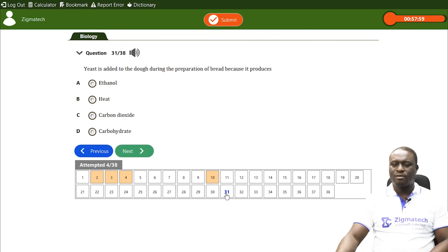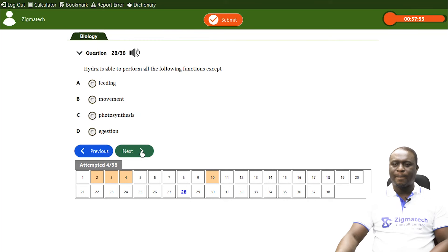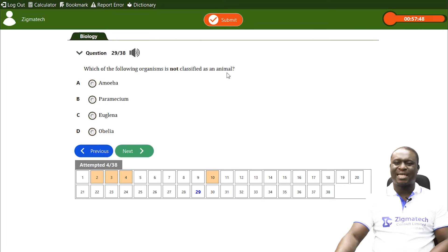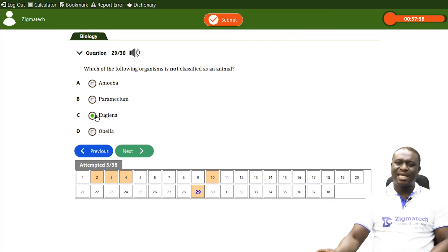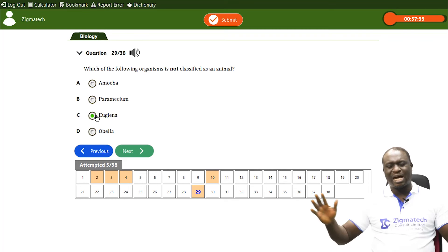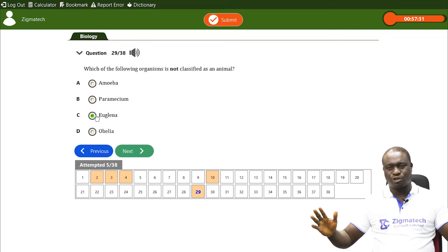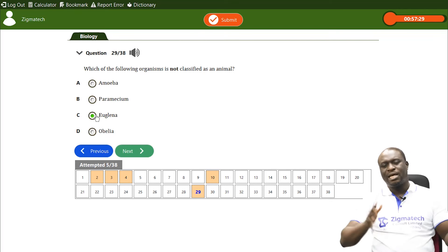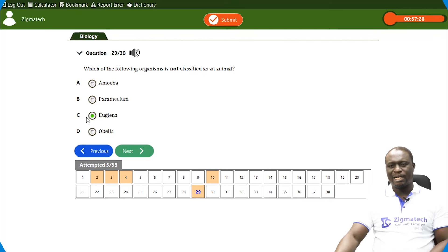Look at this question: which of the following organisms is not classified as an animal? The correct answer is Euglena — Euglena is neither purely an animal nor a plant. It carries out both plant and animal functions.